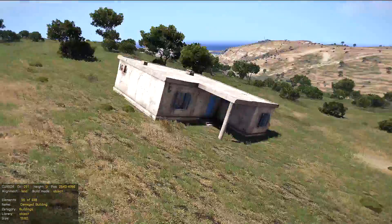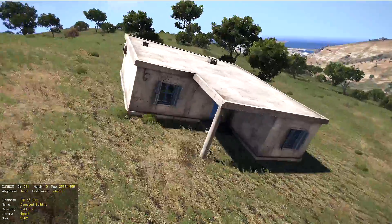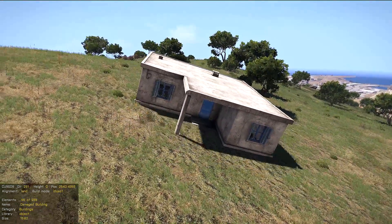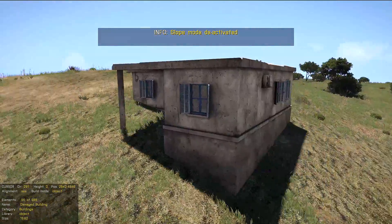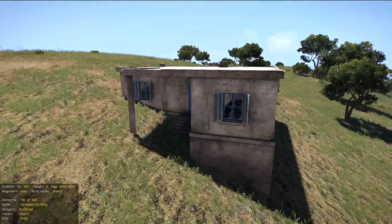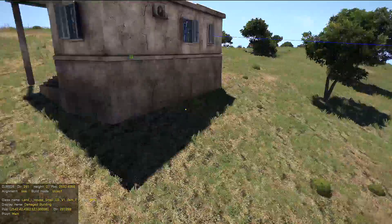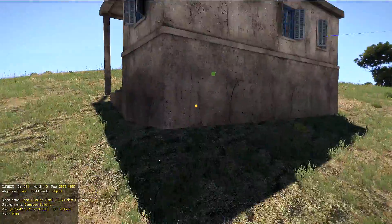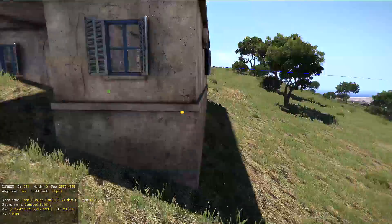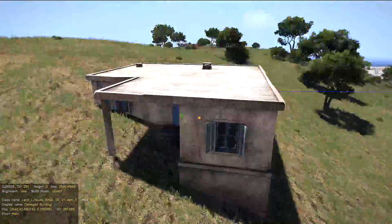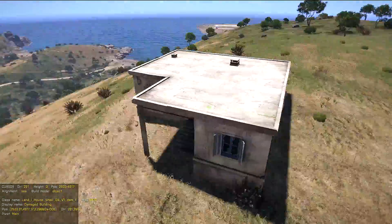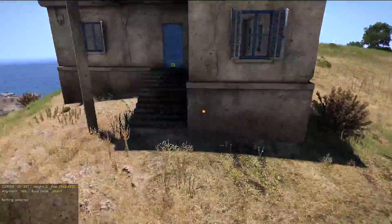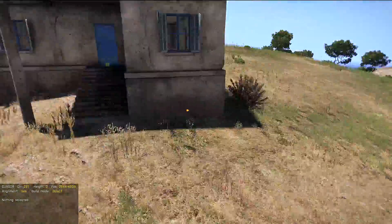With buildings, this doesn't look good because nobody would actually build something like this — you can't live in a building tilted like that. So it doesn't make sense to place buildings on such slopes. Many objects in Arma have a large basement, so they can still be placed on slopes. We can select the building and lift it up a little, and as you can see, although it's on the slope, it looks good.